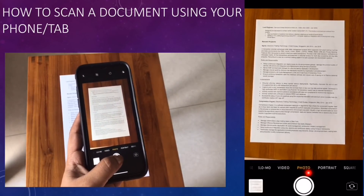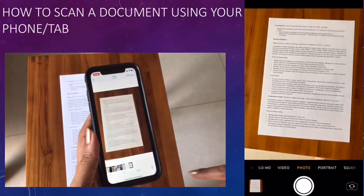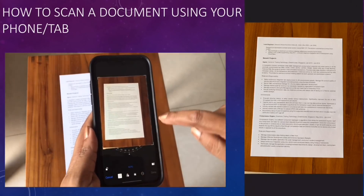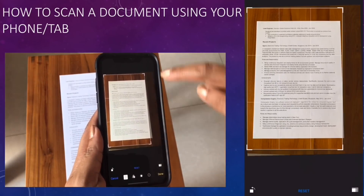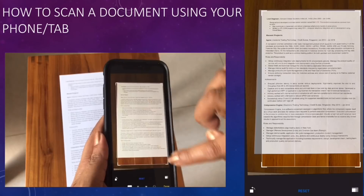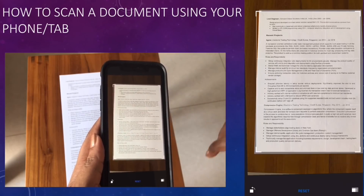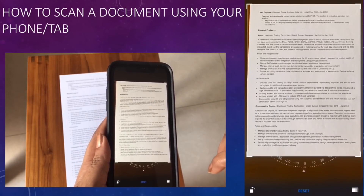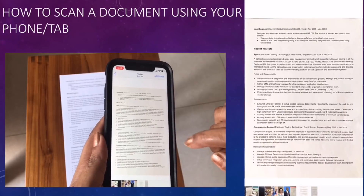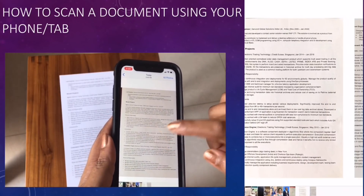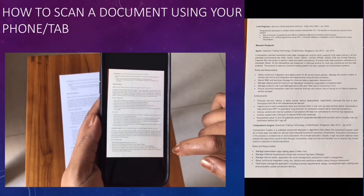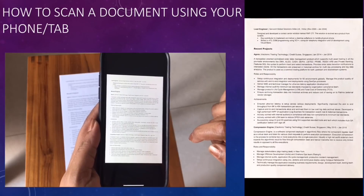To show you the difference, I'm now clicking a regular photo of the same document. When taken as a photo, you get the table and surroundings as well. After cropping the borders, you can compare: the scanned image is much more enhanced — the font and everything looks perfect compared to the normal photo.